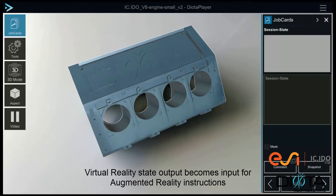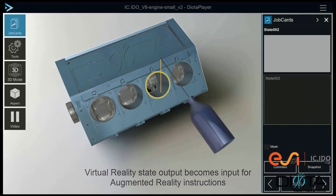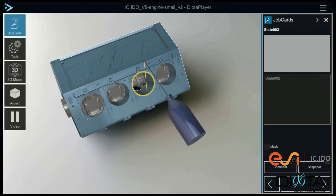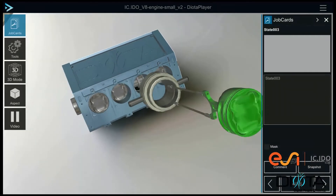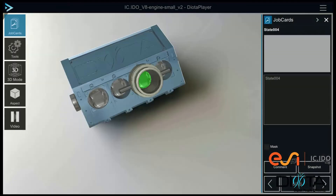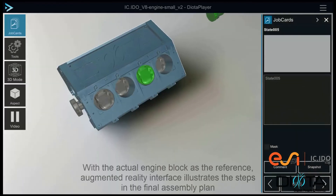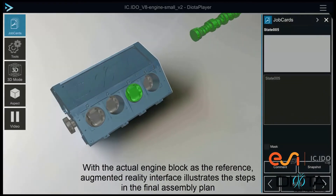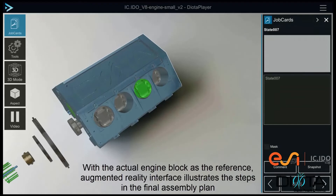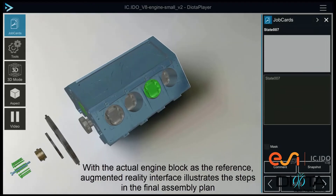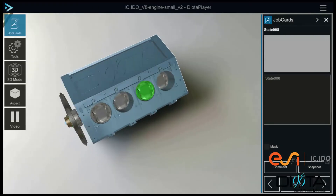The virtual reality state output becomes input for augmented reality work instructions. With the actual engine block as the reference, augmented reality interfaces illustrate the steps in the final assembly plan.